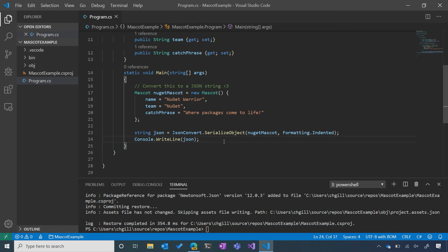I think we're ready to run the project and see what the output looks like. I can do that really simply with the .NET Run command.